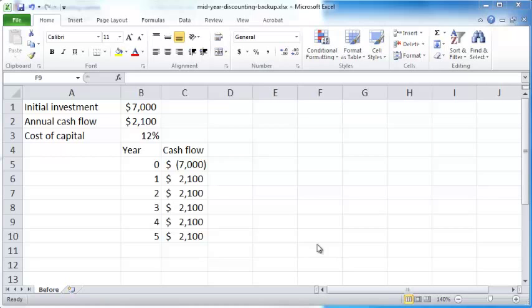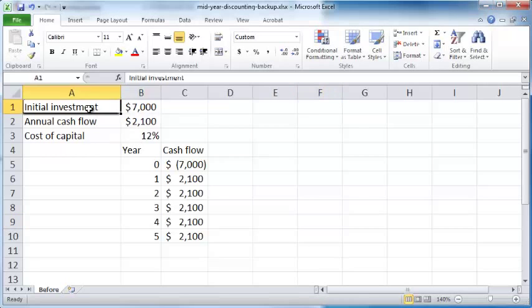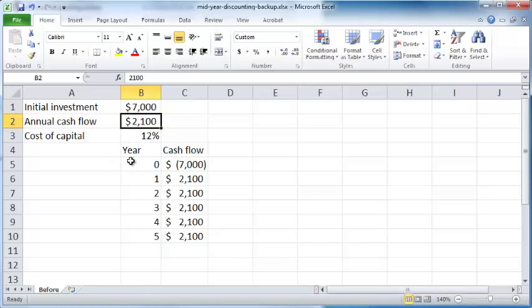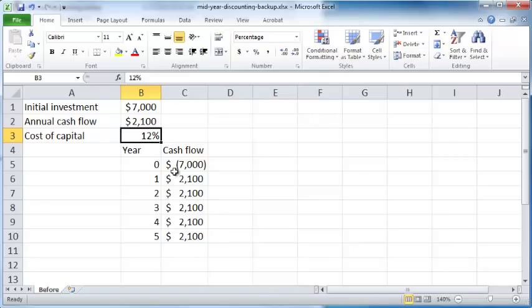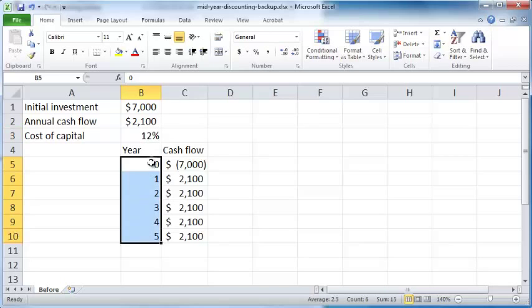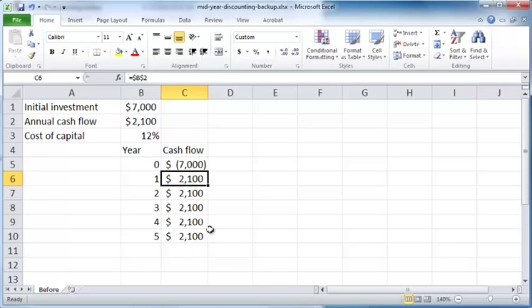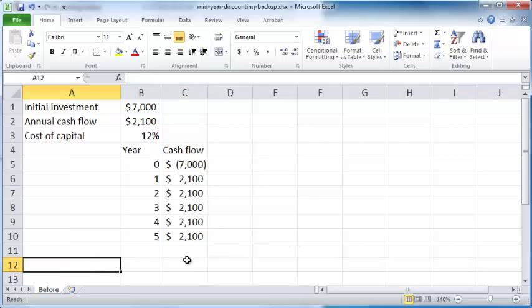Let's assume you have this scenario here: initial investment of $7,000, an annual cash flow of $2,100, and a cost of capital of 12% over a five-year time horizon. In year zero you have an outgoing cash flow of $7,000, and years one through five you have incoming cash flows of $2,100.